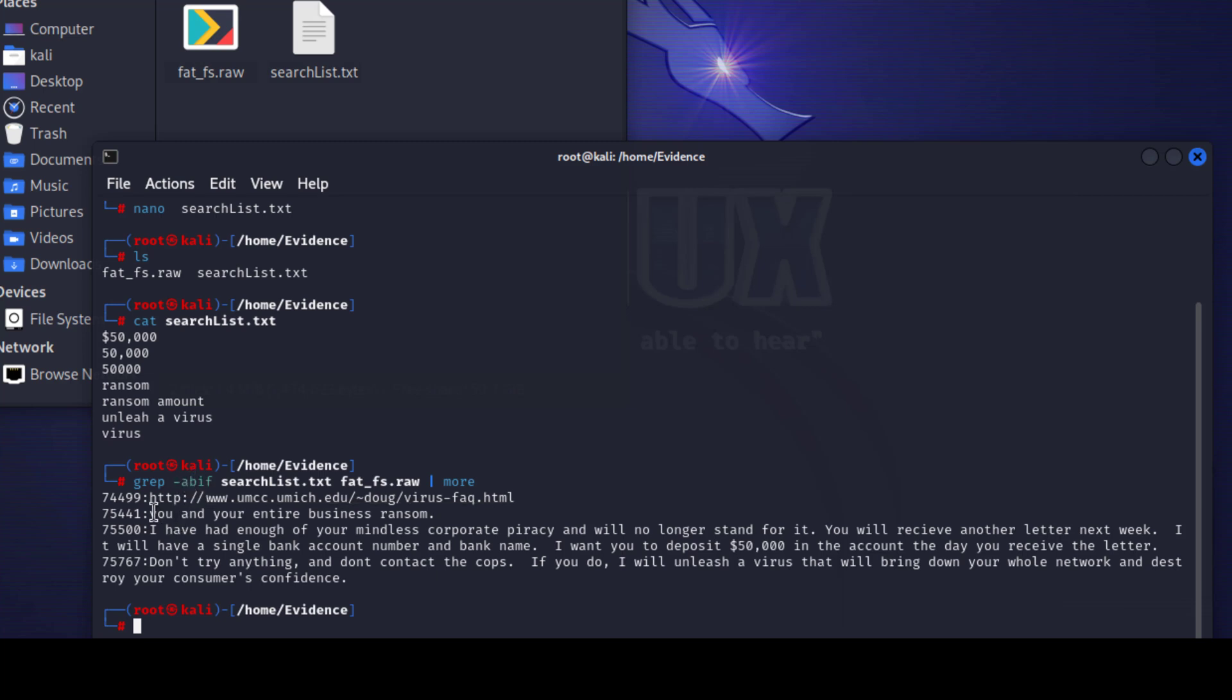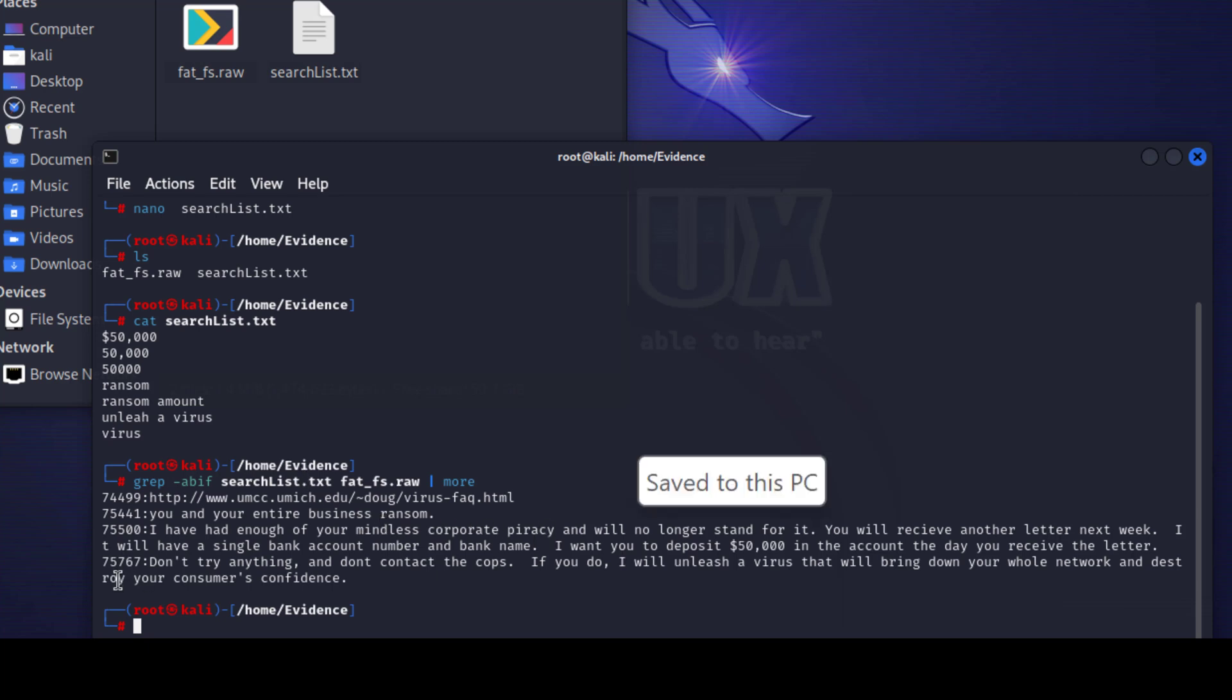What we can see here the byte offset 7449199 which is indicated by the b option. We say to grep command the output should have the byte offset. Within this byte offset there's the term virus. Then we got 75441 'you and your entire business ransom'. And also we have 75500 with another text set.